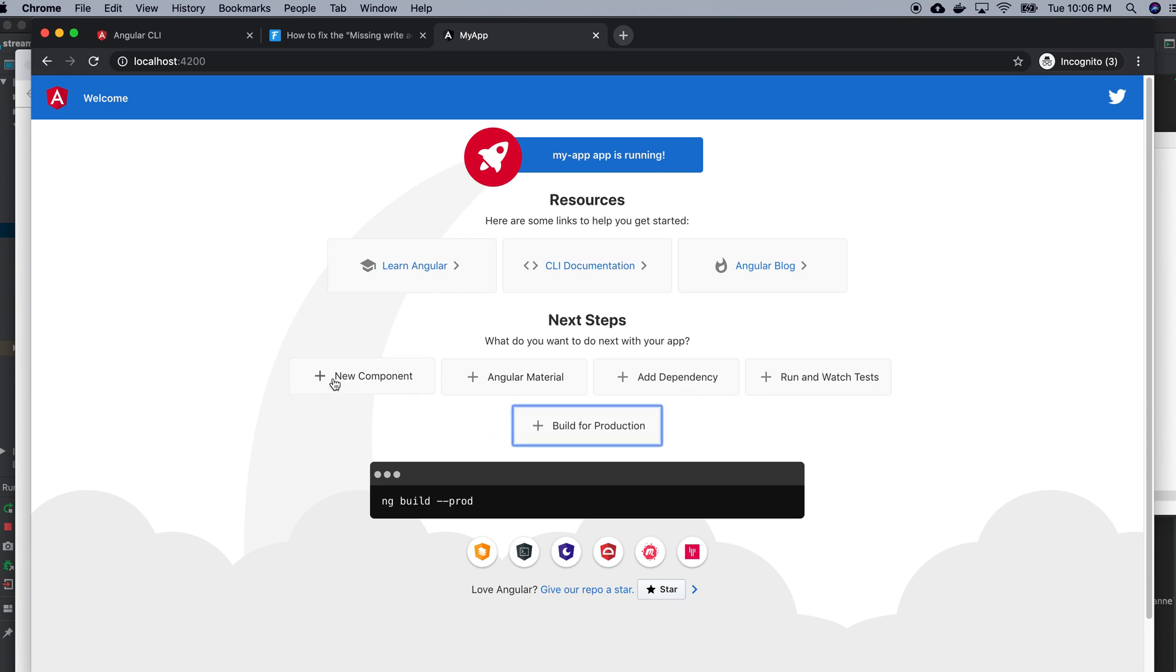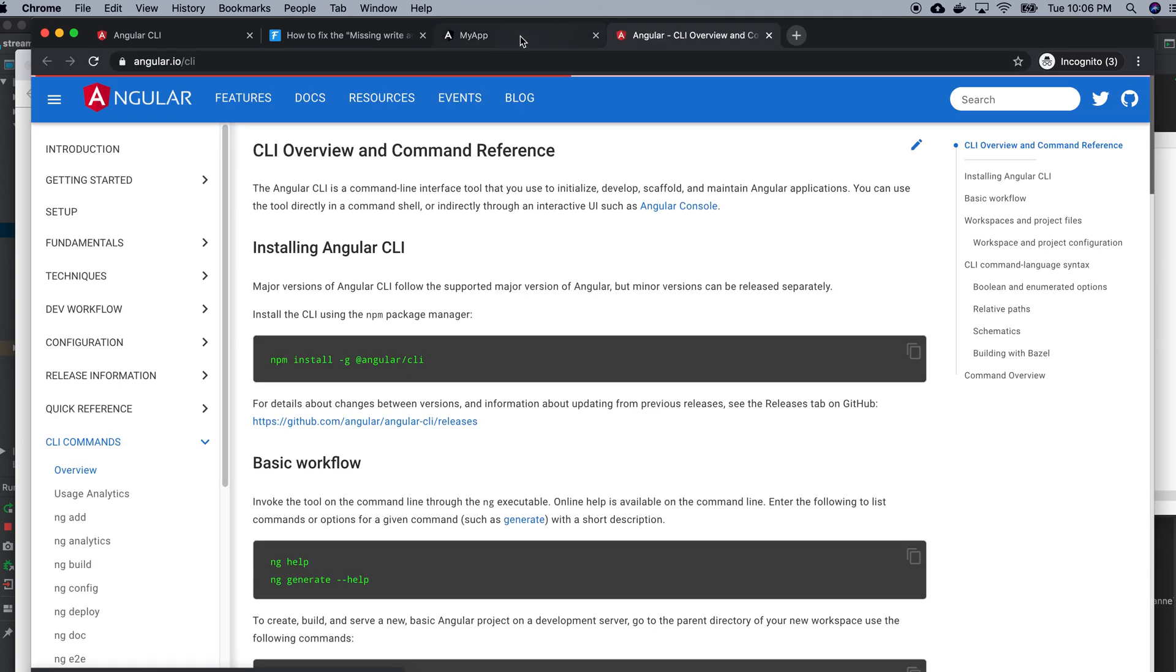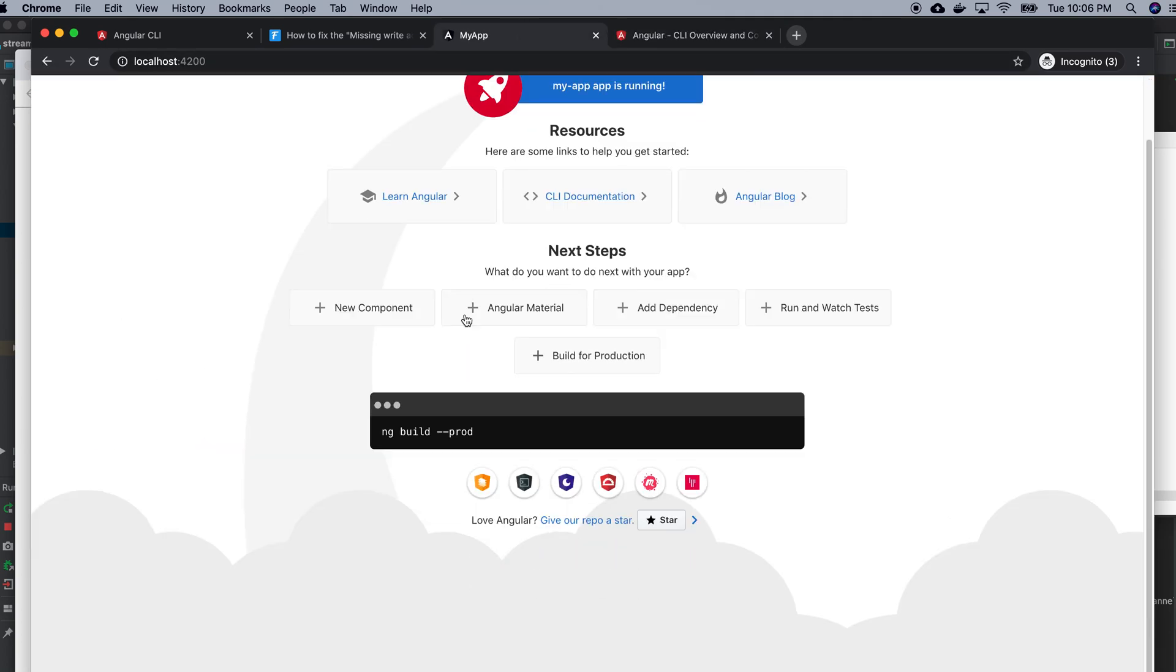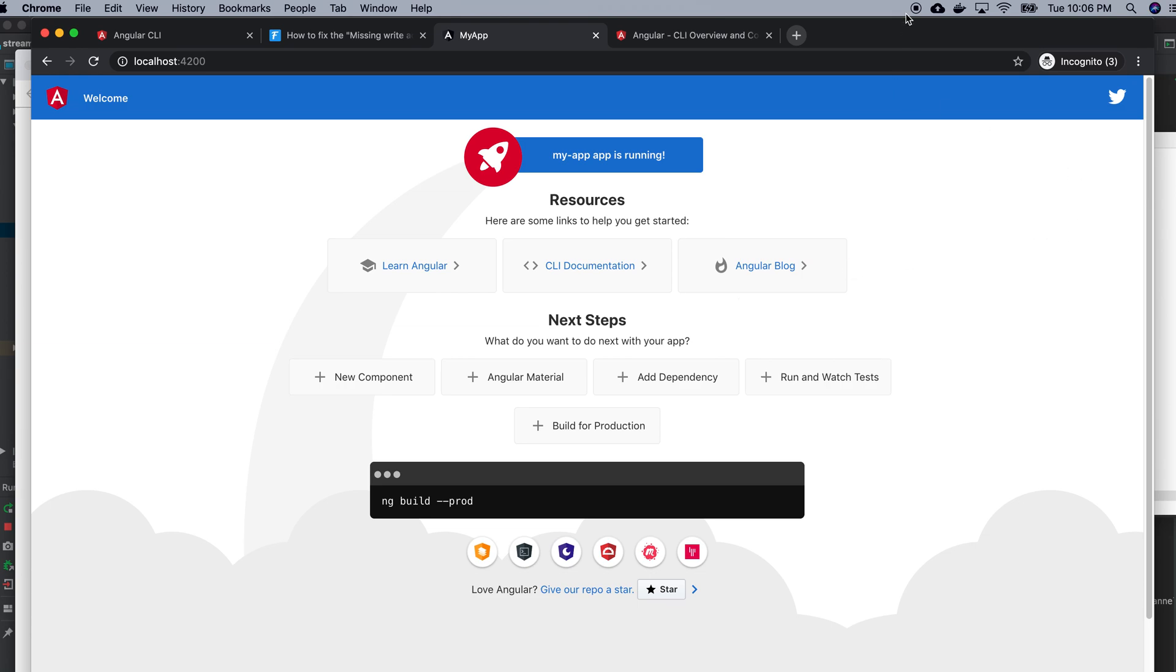It's just a tutorial, you can see your CLI documentation also. So this is my first app. So thank you for watching this. This was a quick video on how we will create an Angular app using Angular CLI, including installation.